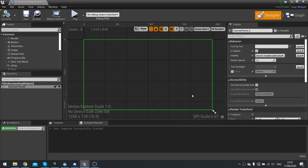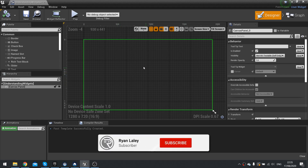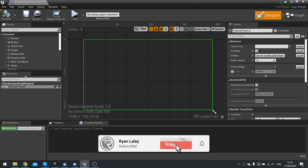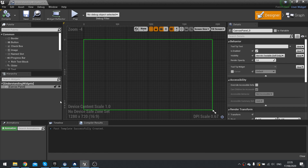Hi everyone and welcome to this SnackSize episode in Understanding Widgets. In this episode we're going to talk about the hierarchy: what it is, how we use it, and what features we can use inside of it.